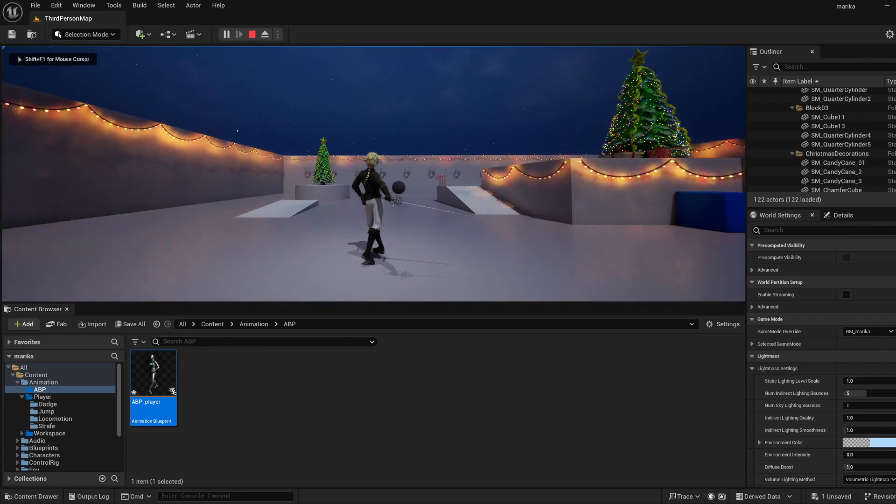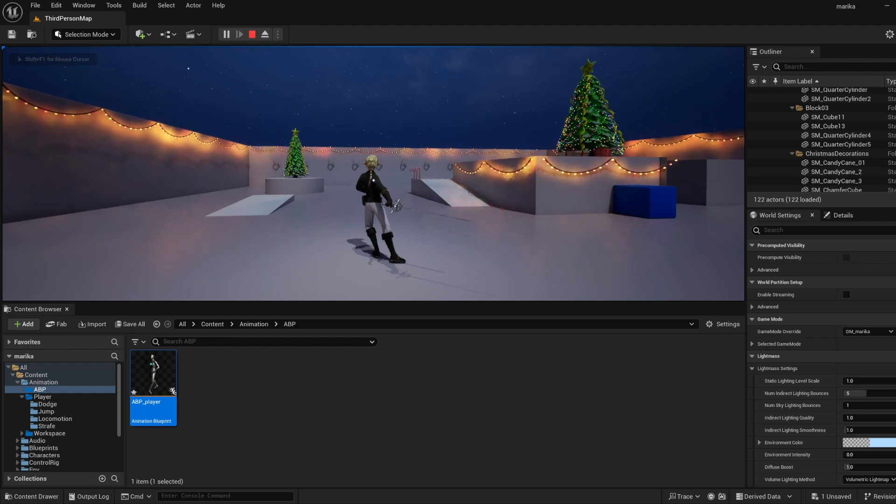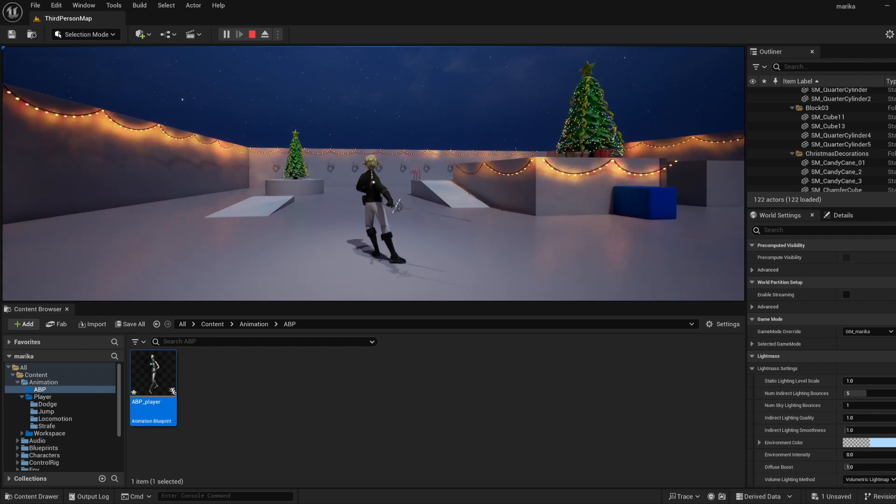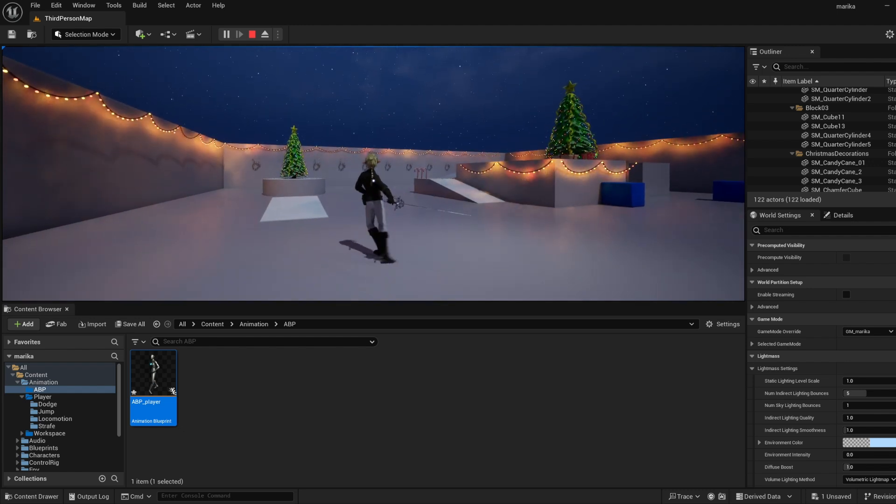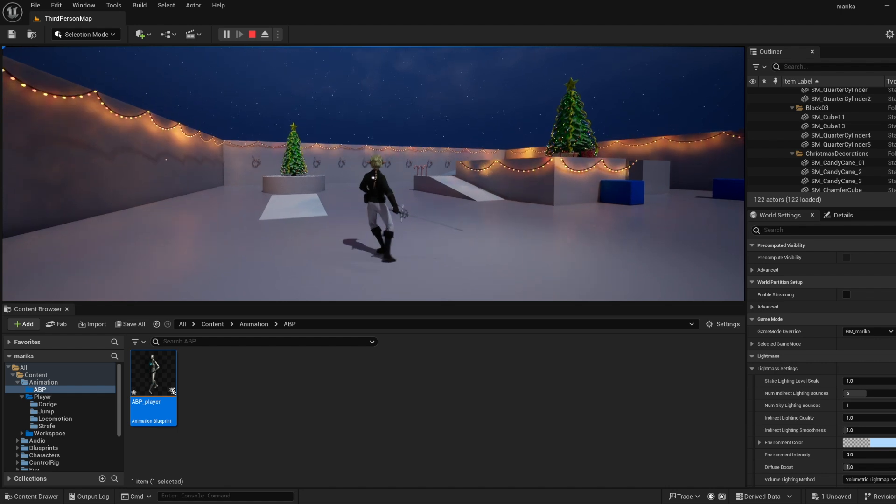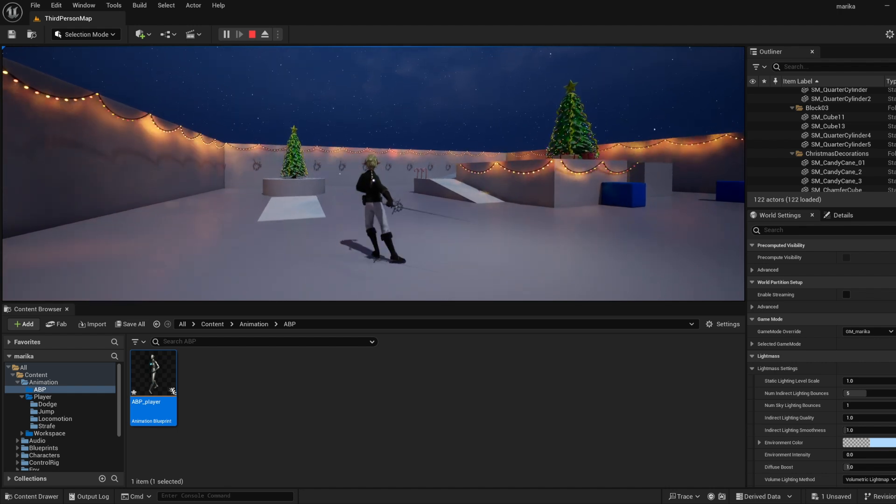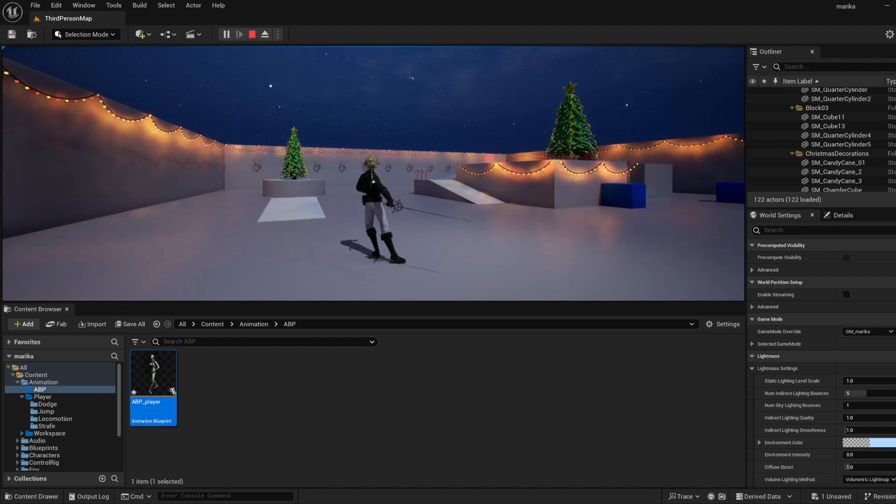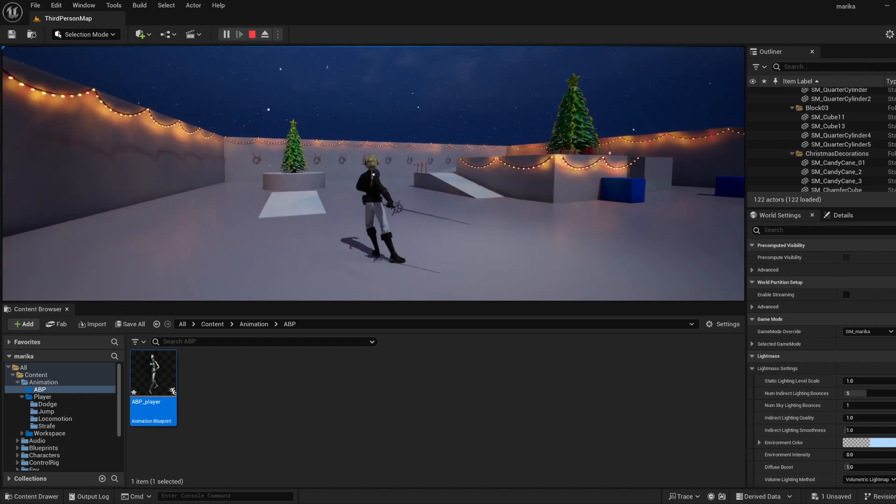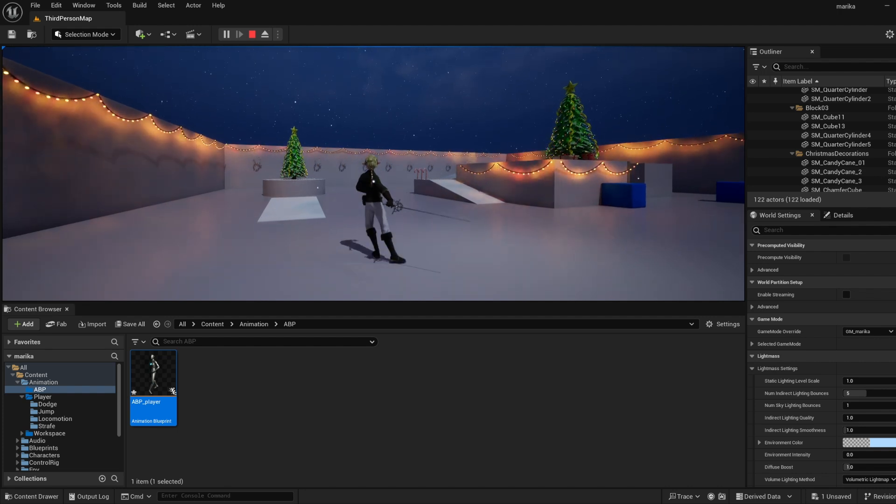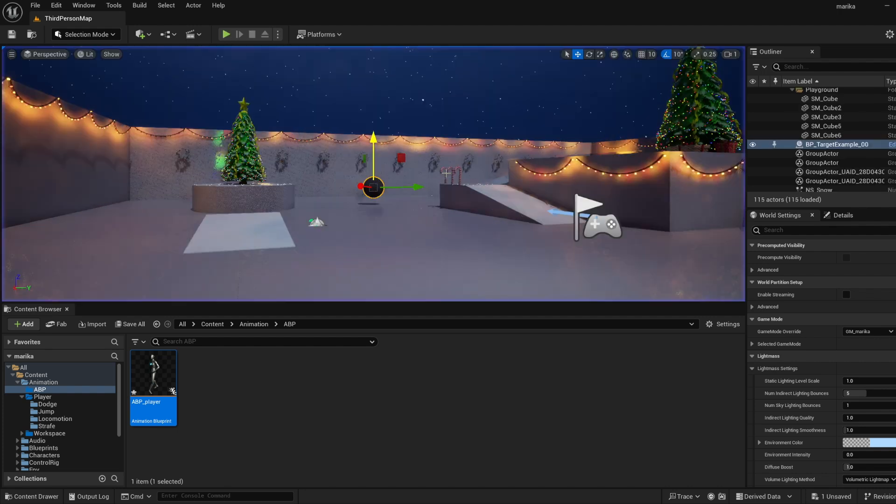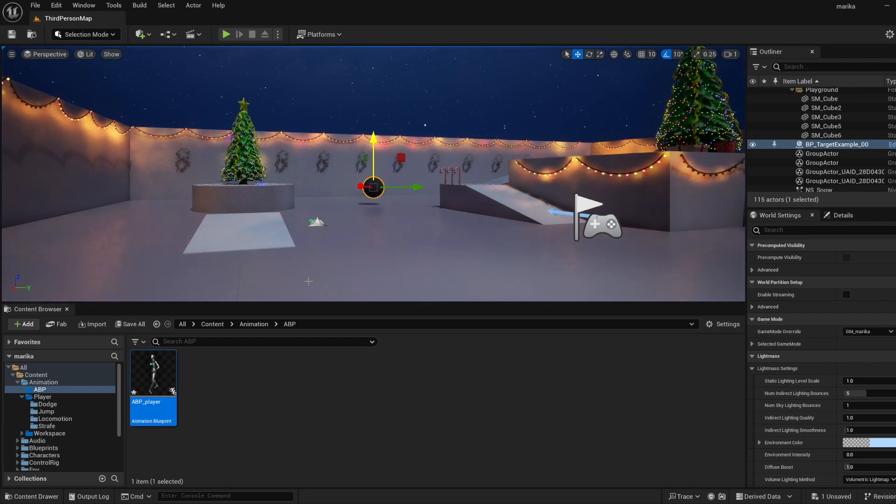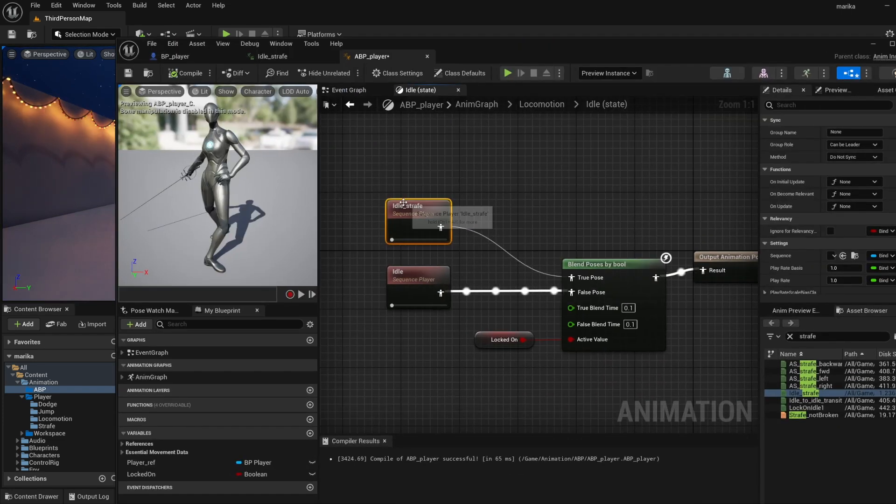Alright, so let me quickly show you this. He's in his regular idle, I lock on and... nice. Now this may work and be what you need, however you'll notice that he pops because I wanted to go with a different idle and you can't do this if you do blend pose by bool.